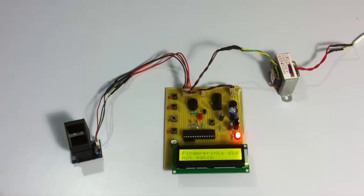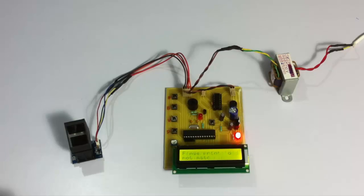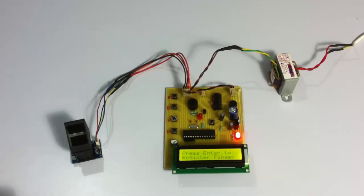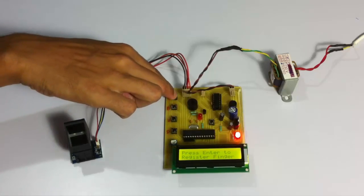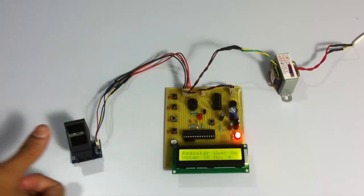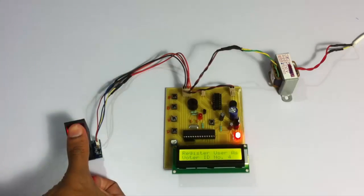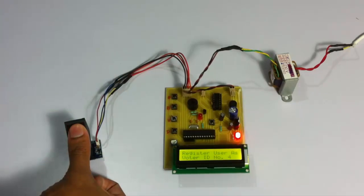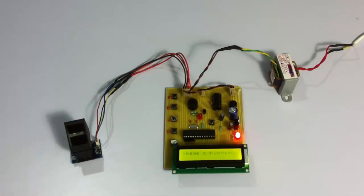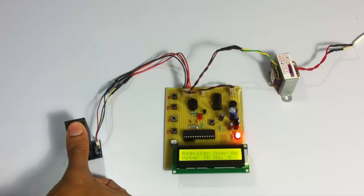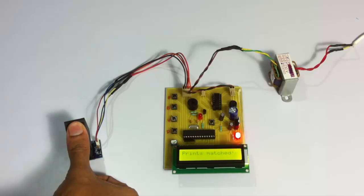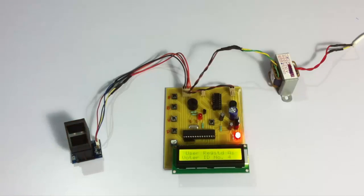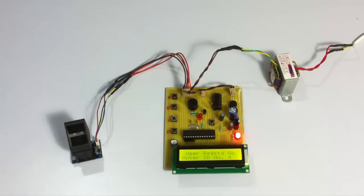As you can see, when you scan it twice, if both your fingerprints don't match it shows you an error and you have to register again. So this time let's scan the finger in the same way. We have now registered four voters in the system.